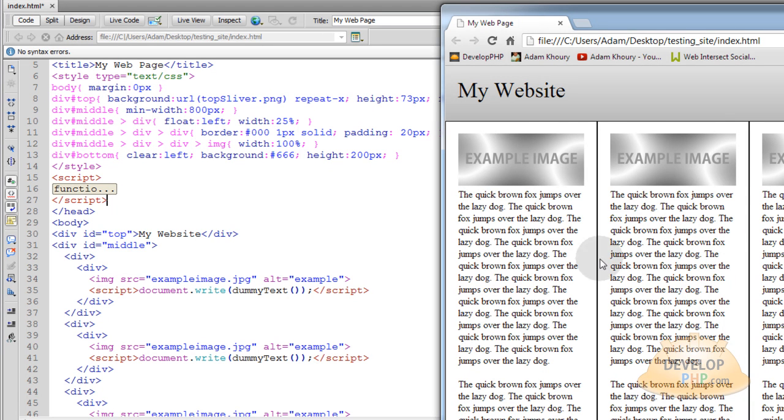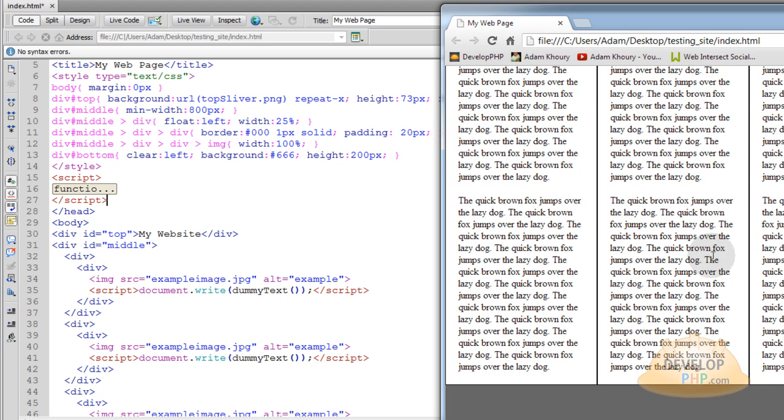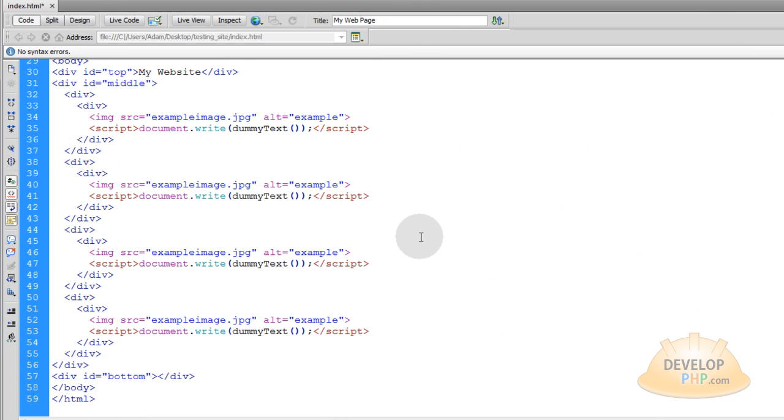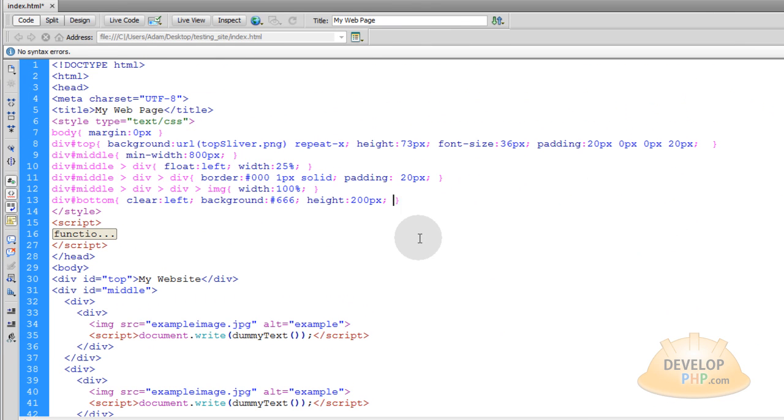Now when you have floating elements like these are, these columns, they float side by side. You have to use clear left on the next content under them if you want that content to actually be under them. So I've explained the whole file to you, and I hope you have fun.